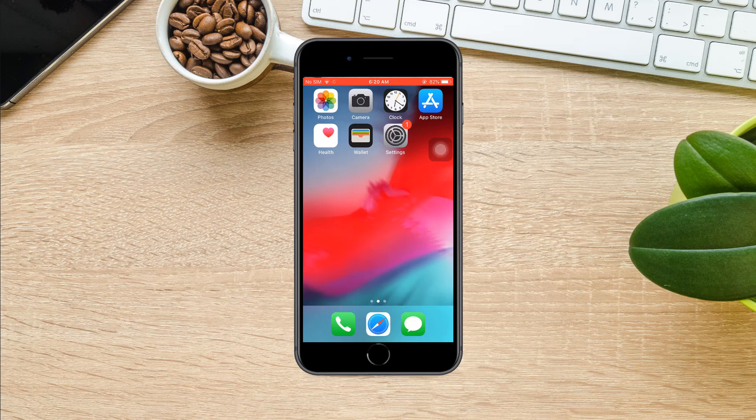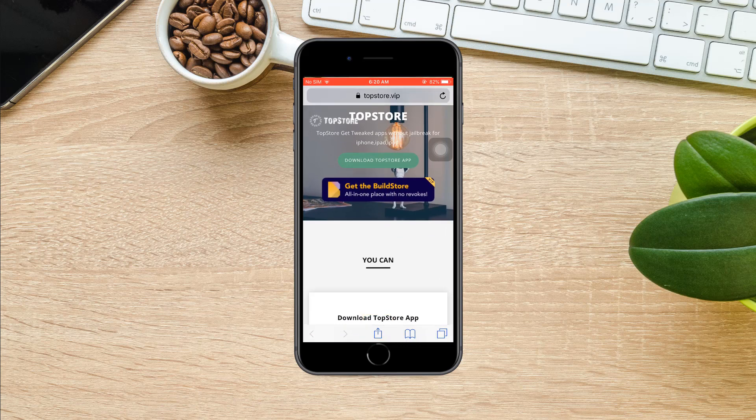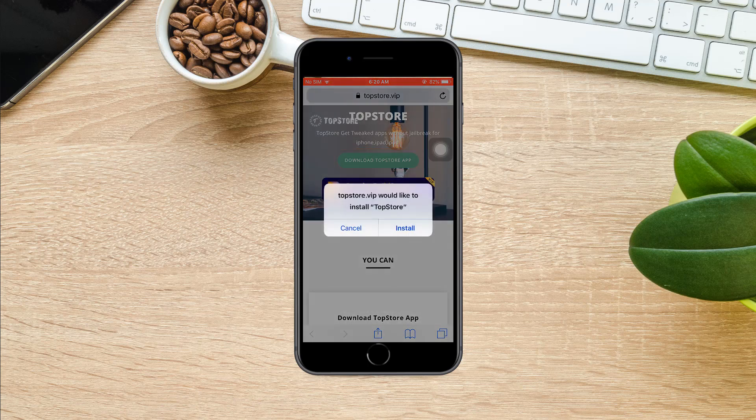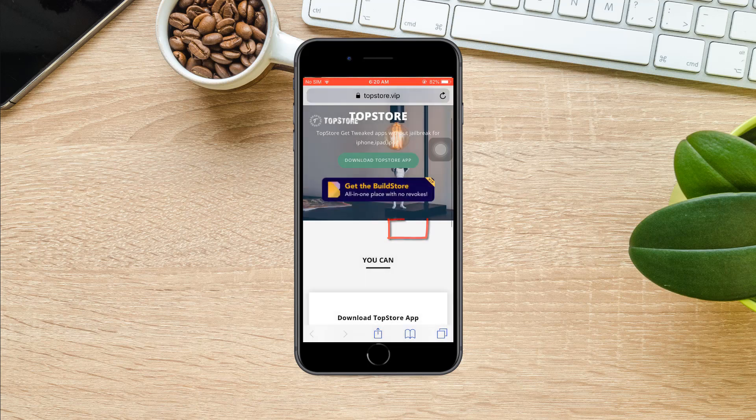First of all, open Safari. Click the link given in the description and it will come to this page. Click here to download this app and select install.